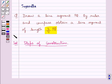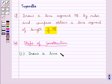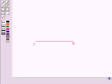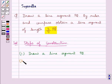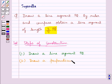Our first step of construction is to draw a line segment PQ. We have taken this line segment PQ of any length. In the next step we draw a perpendicular bisector of the line segment PQ.